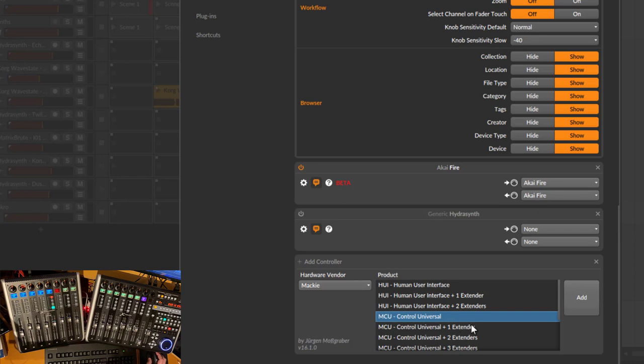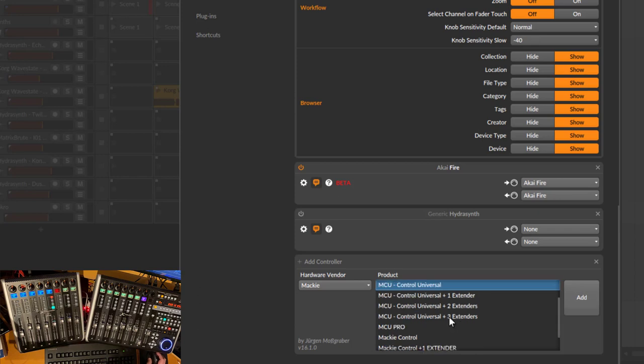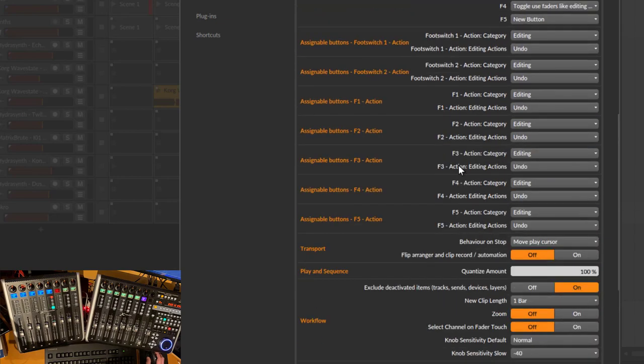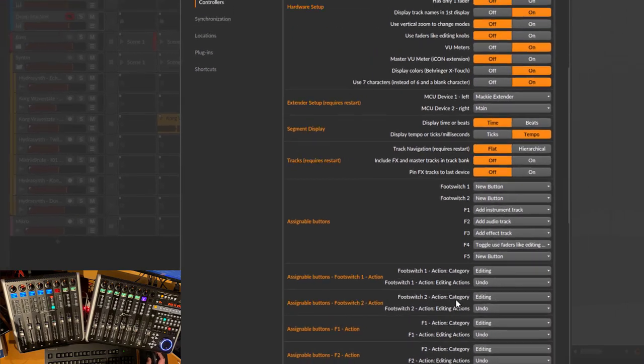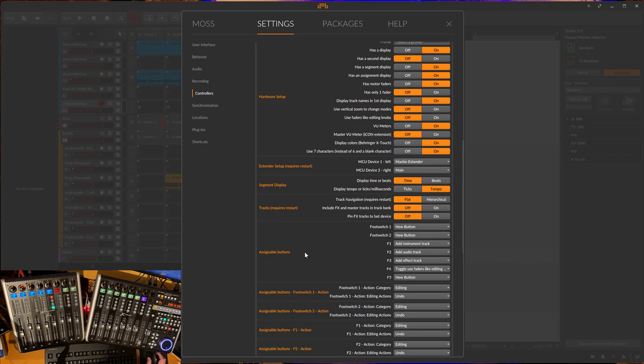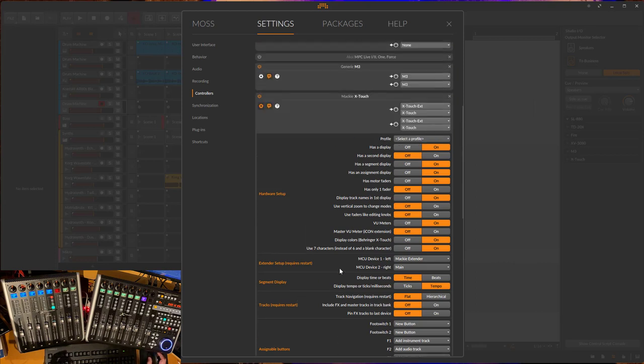Depending on how many extenders you have, choose the matching one. I already did that up here and you see many parameters which are all described in the DrivenByMoss manual, so read the manual carefully or you'll miss many options available for this protocol.